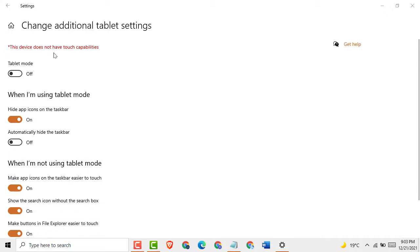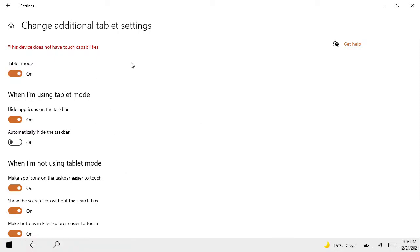This device does not have touch. Tablet mode, just click on this. That's it.